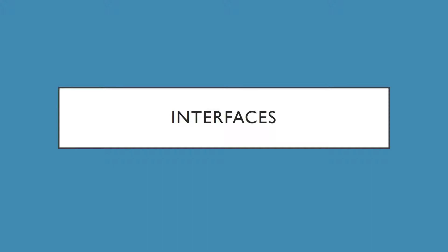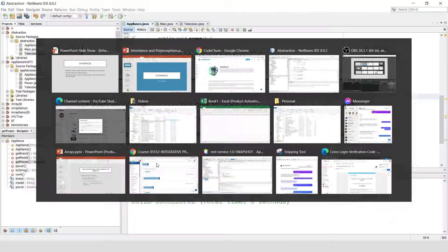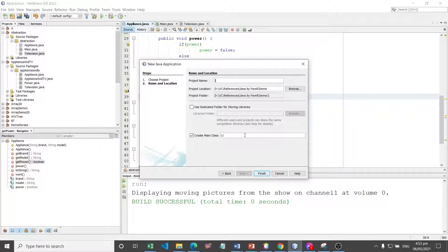To put this into perspective, let's take a look at a vehicle. But first, what is an interface? By definition, it is a class that contains only abstract methods and/or named constants. This is how Java implements multiple inheritance, and it will be used to handle a variety of events. Java allows a class to implement more than one interface.